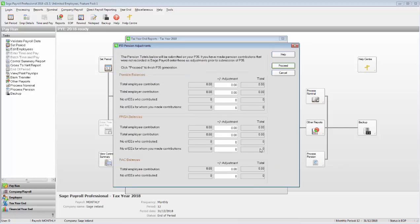If you want to enter pension contributions you didn't enter in Sage Payroll, you can use the adjustment fields to do so now. When you're ready to move on to the next stage, click Proceed.